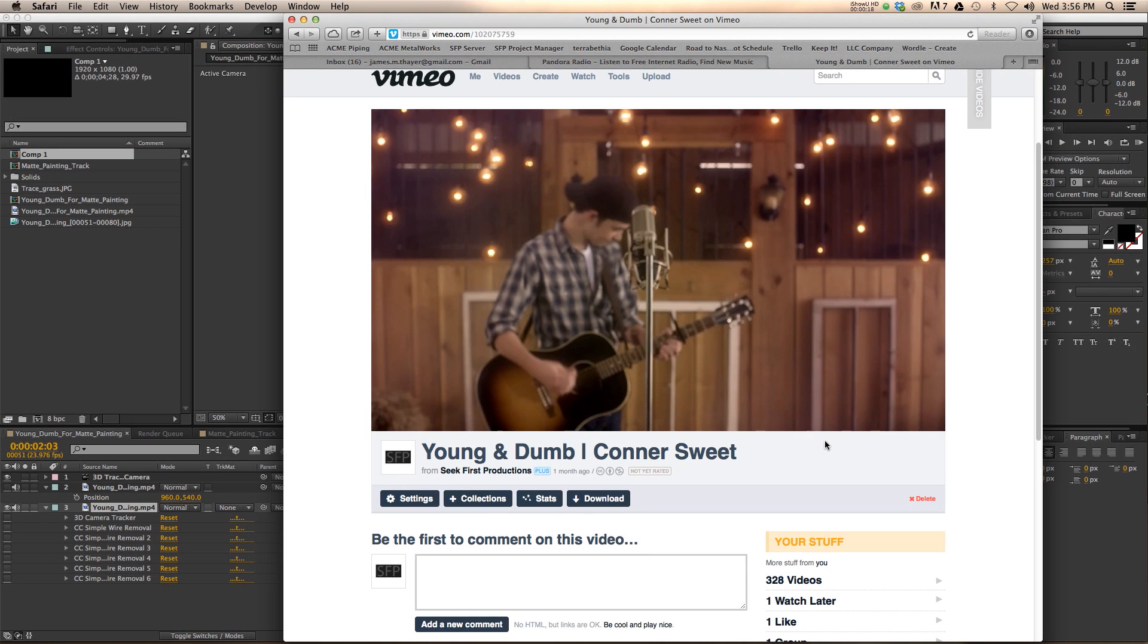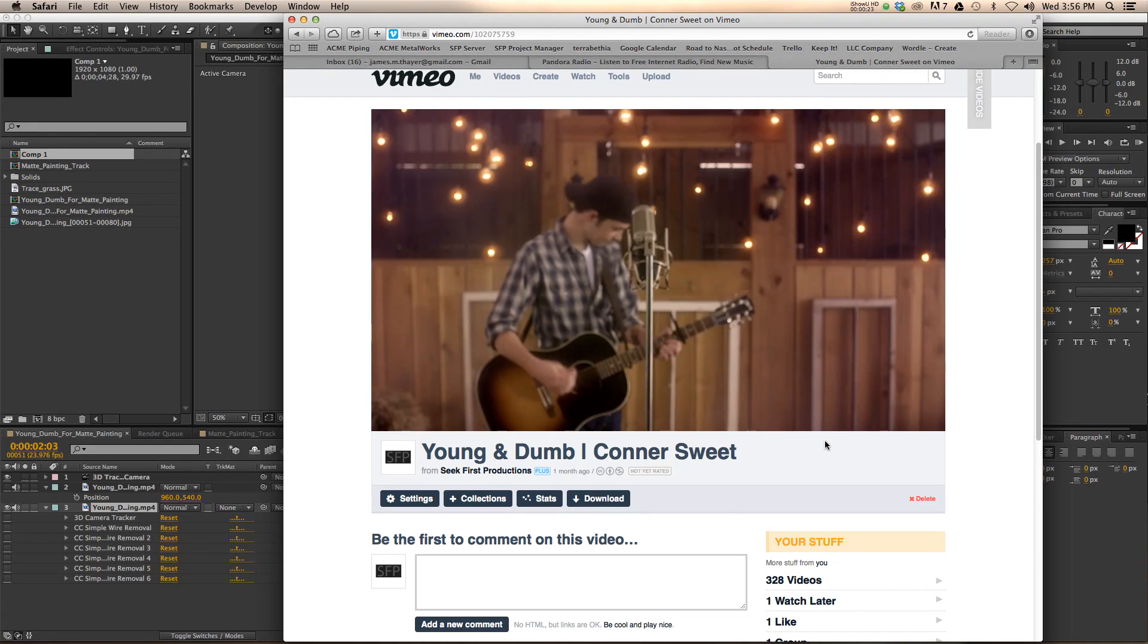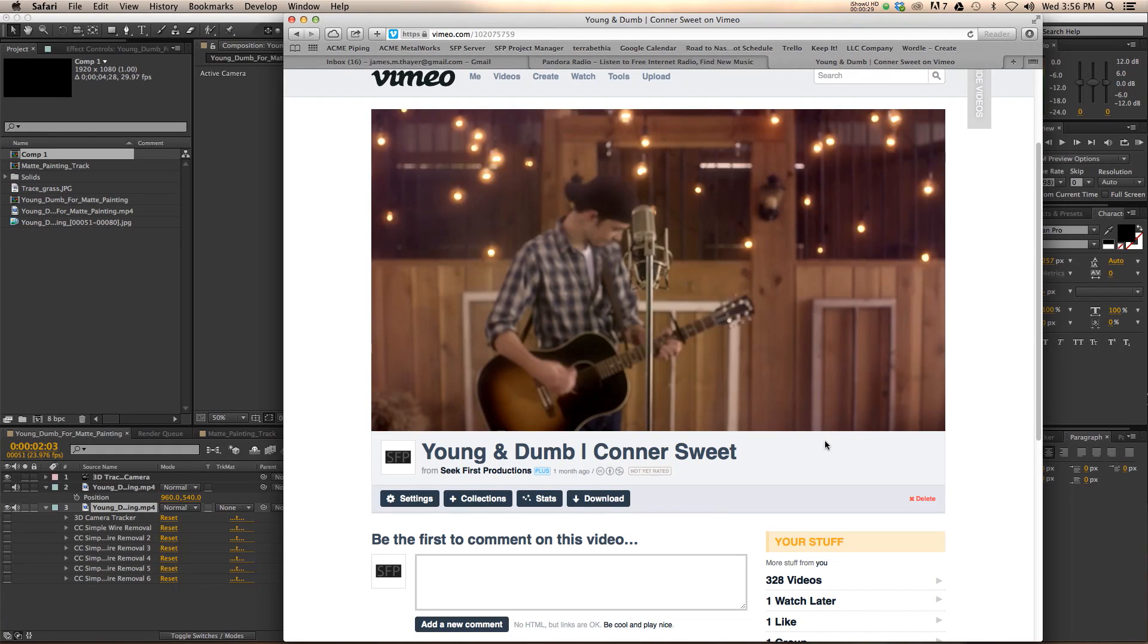What's up everyone and welcome to a Crush It TV tech tutorial. My name is James Thayer. I'm the executive producer for a production company in Nashville called Seek First Productions. And today I'm going to be showing you how to use wire removal in After Effects.